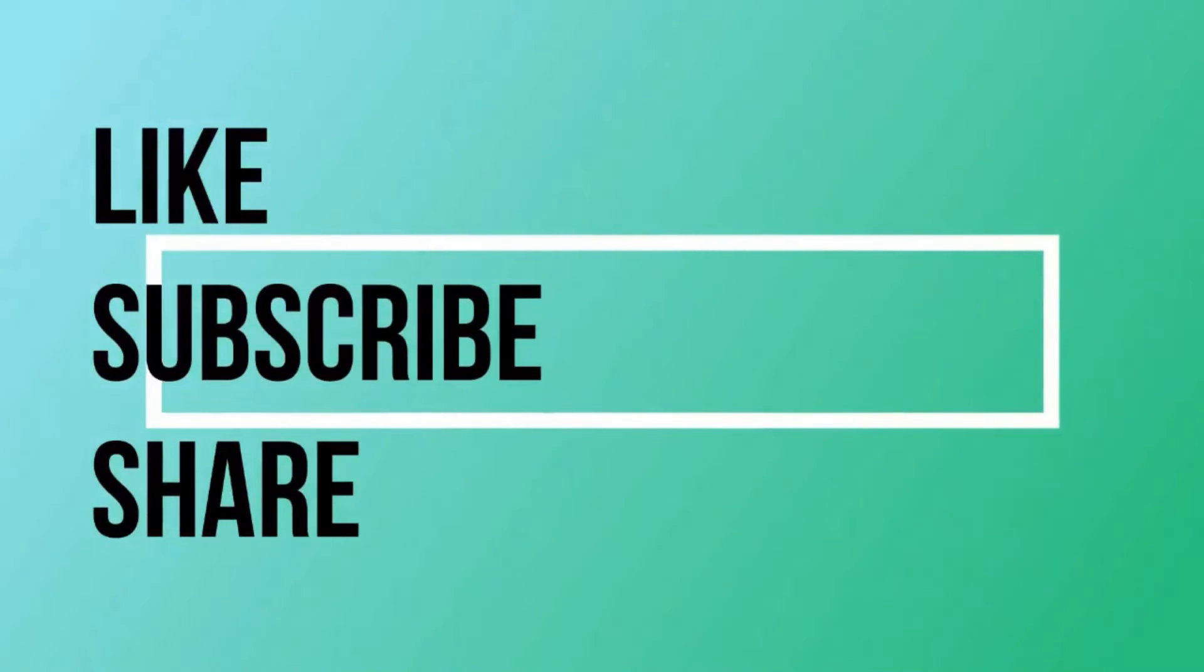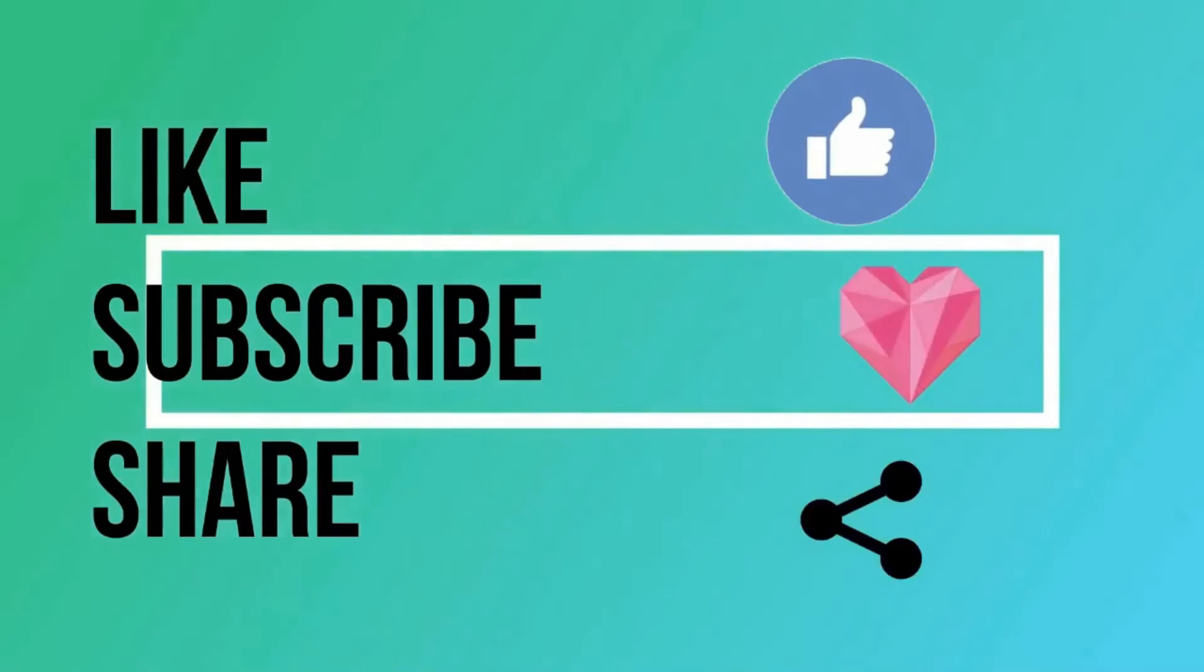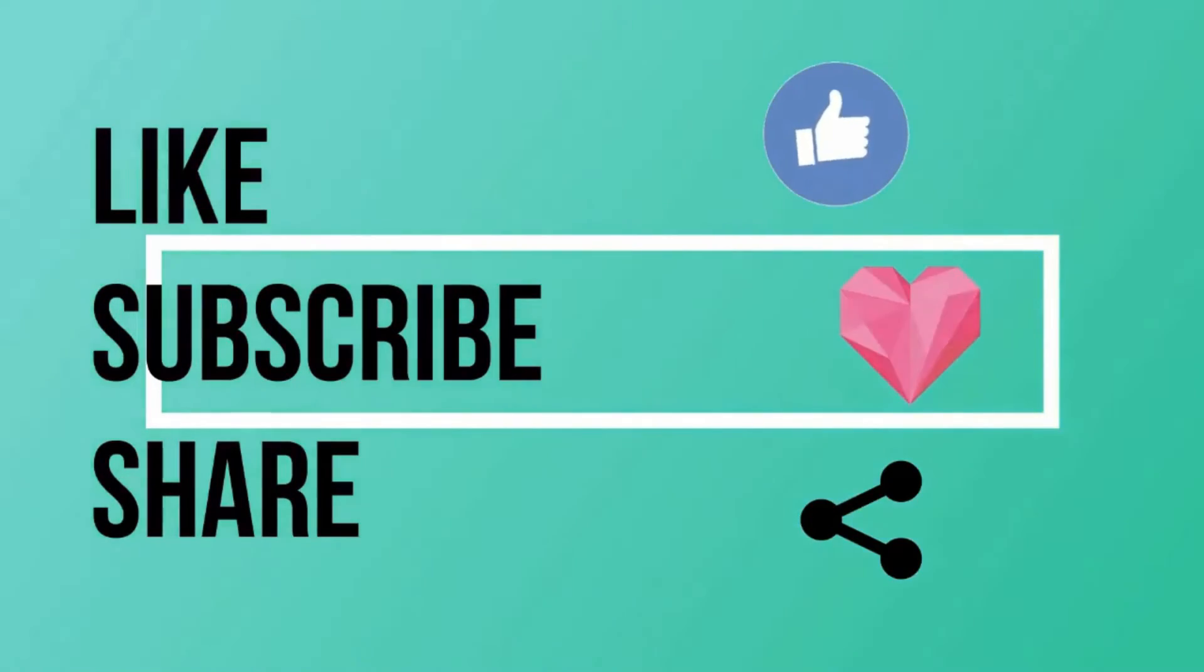Make sure to subscribe and share the video with your friends. Thanks for watching and stay curious.